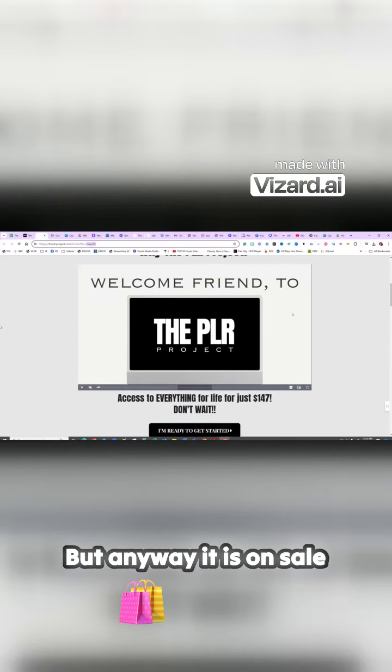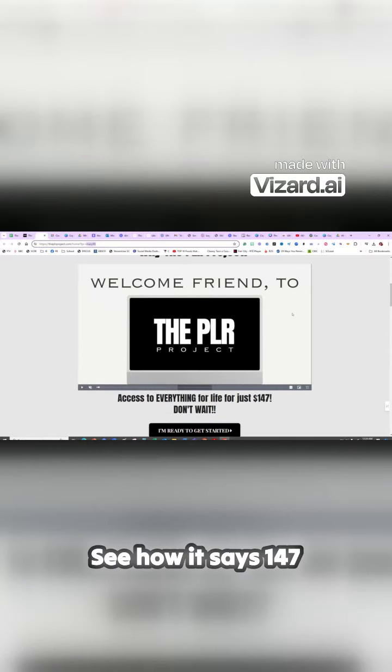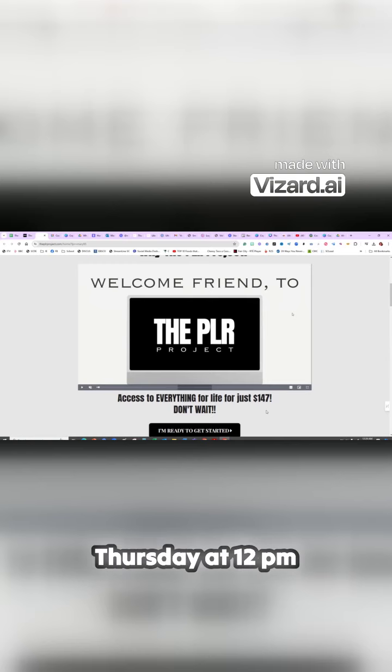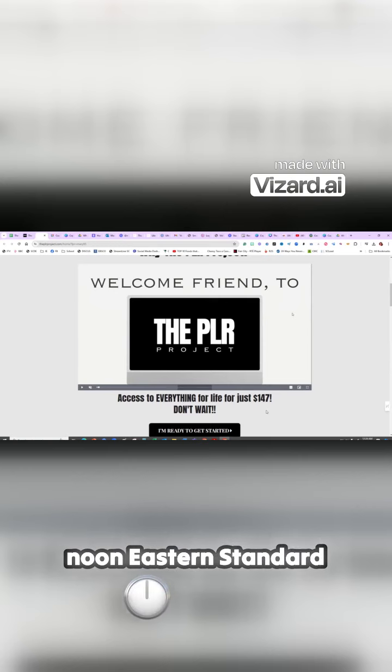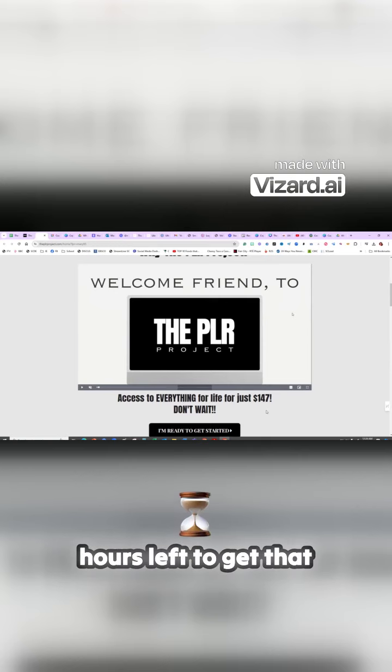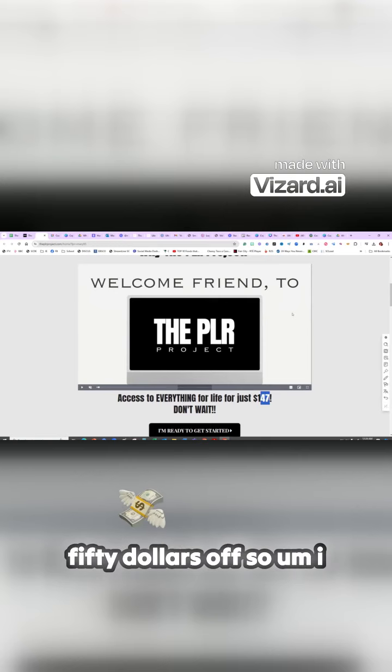But anyway, it is on sale. See how it says $147? It normally says $197, but they have that flash sale that is only from today. Well, it was from Thursday at 12 p.m. noon Eastern Standard Time until tomorrow at 12 p.m. noon. So there's only a couple hours left to get that $50 off.